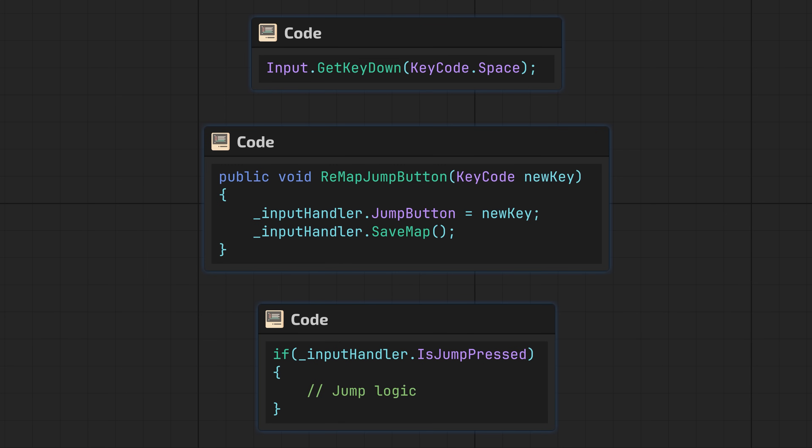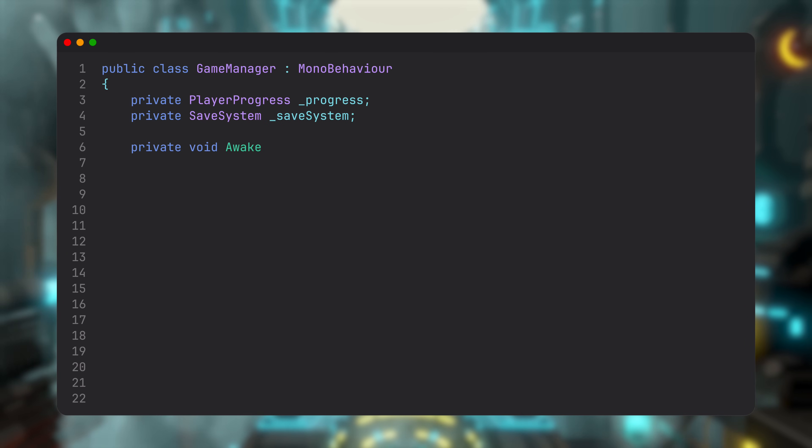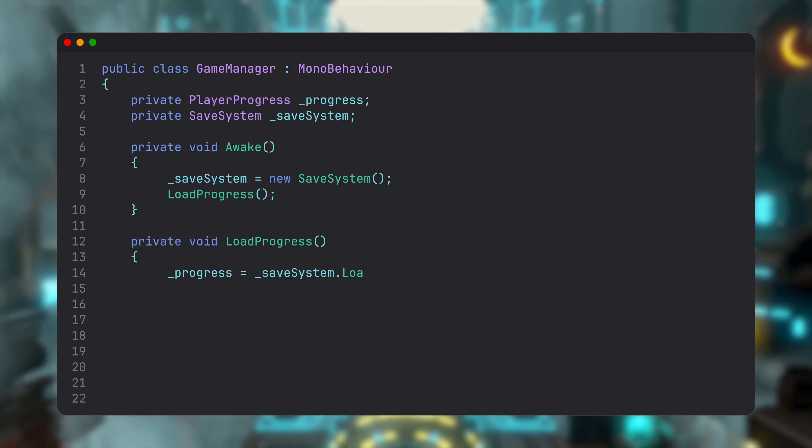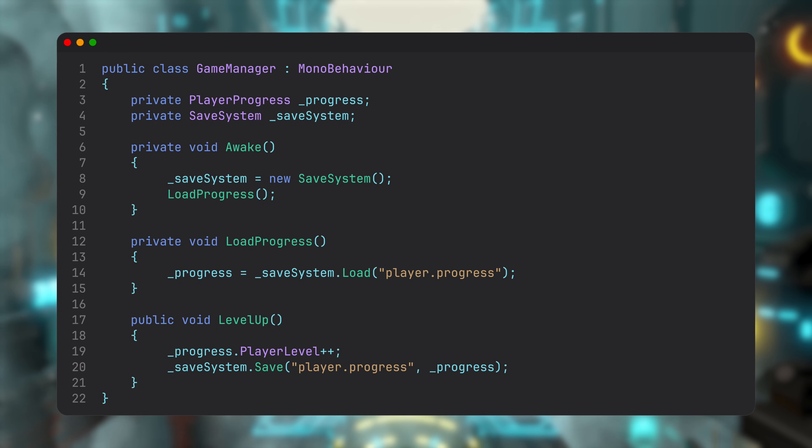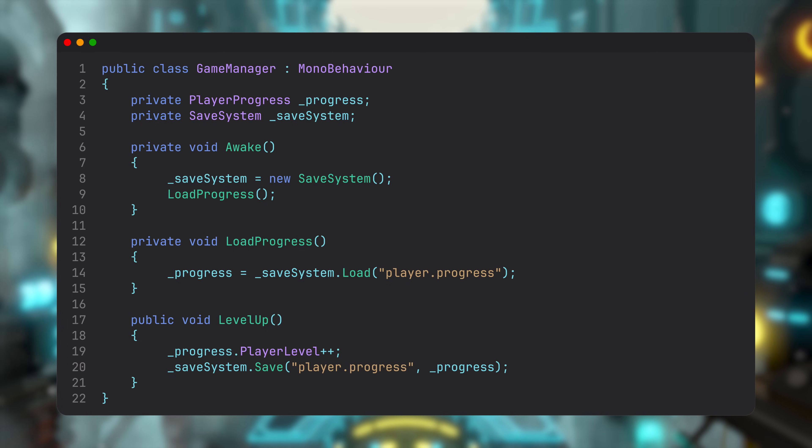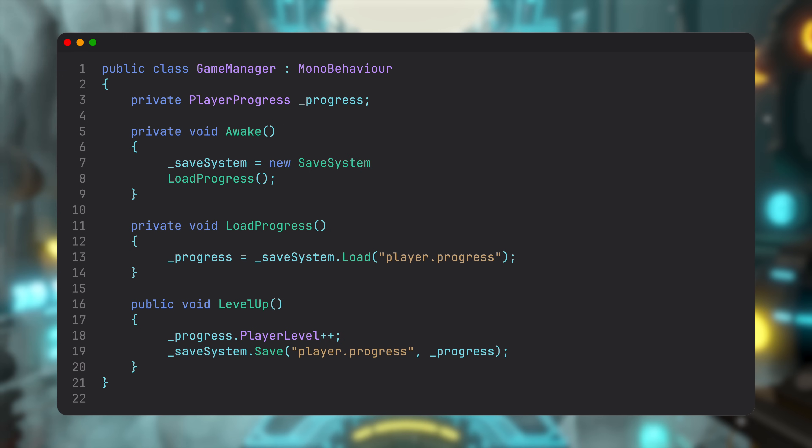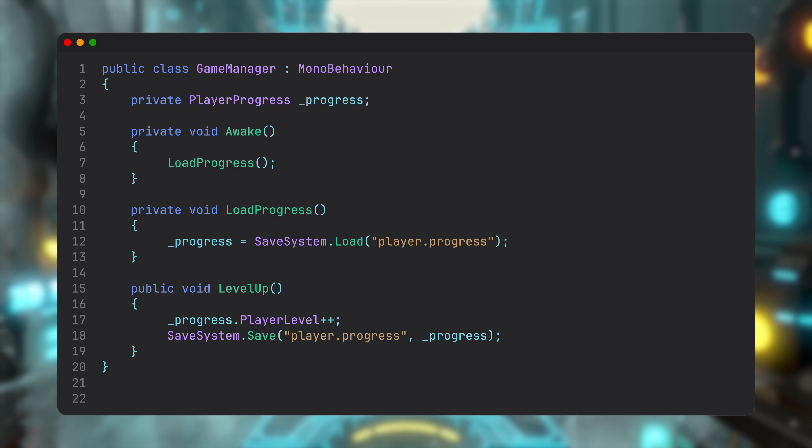Let's look at this in a typical Unity codebase. Here's a GameManager. It loads progress on startup and saves it when the player levels up. To make that happen, it instantiates a SaveSystem. Actually, after seeing a lot of Unity codebases, the SaveSystem will probably be either a MonoBehaviour singleton or a static class, so let's fix it real quick. That's it. Now it looks more realistic.